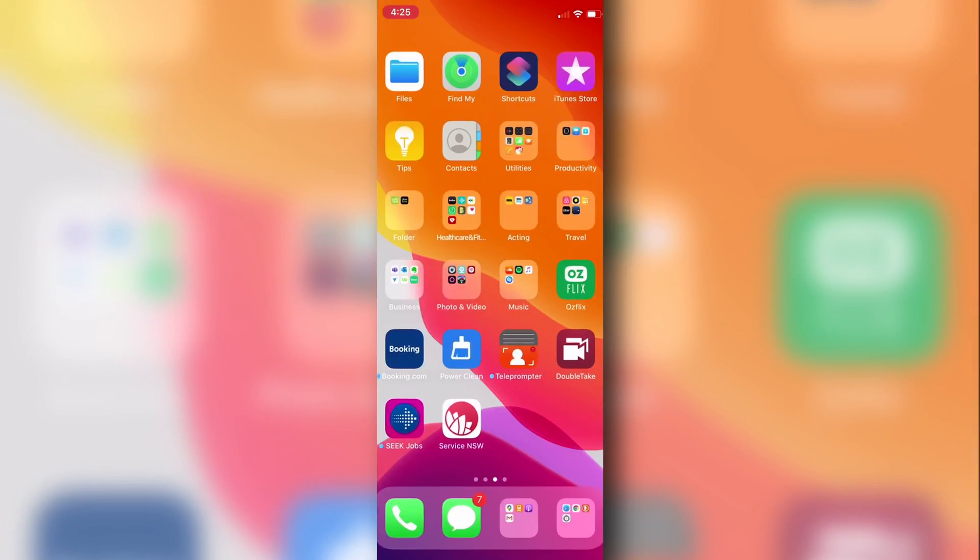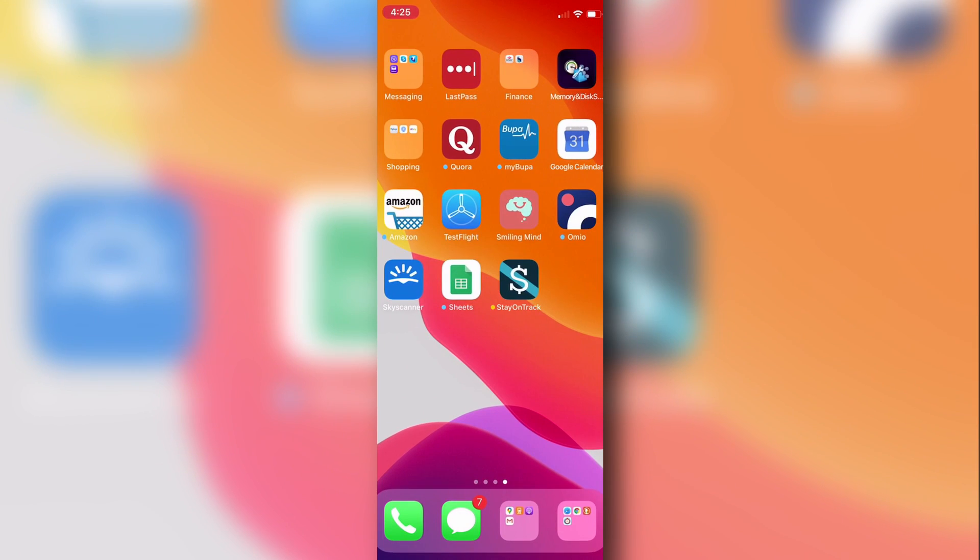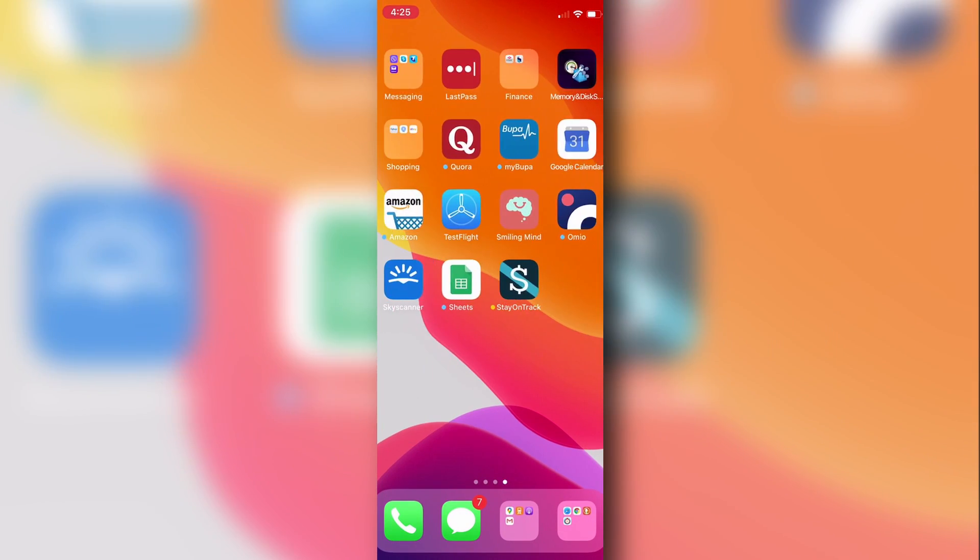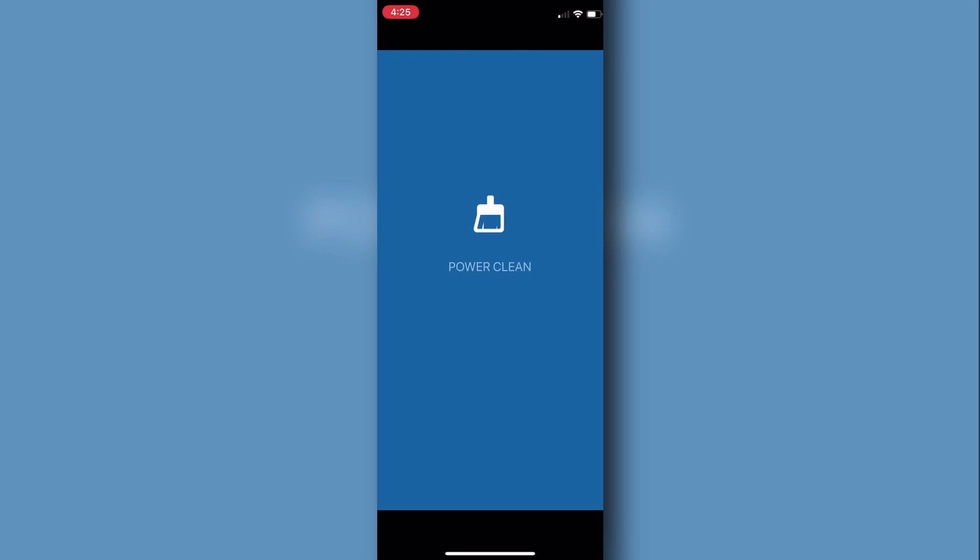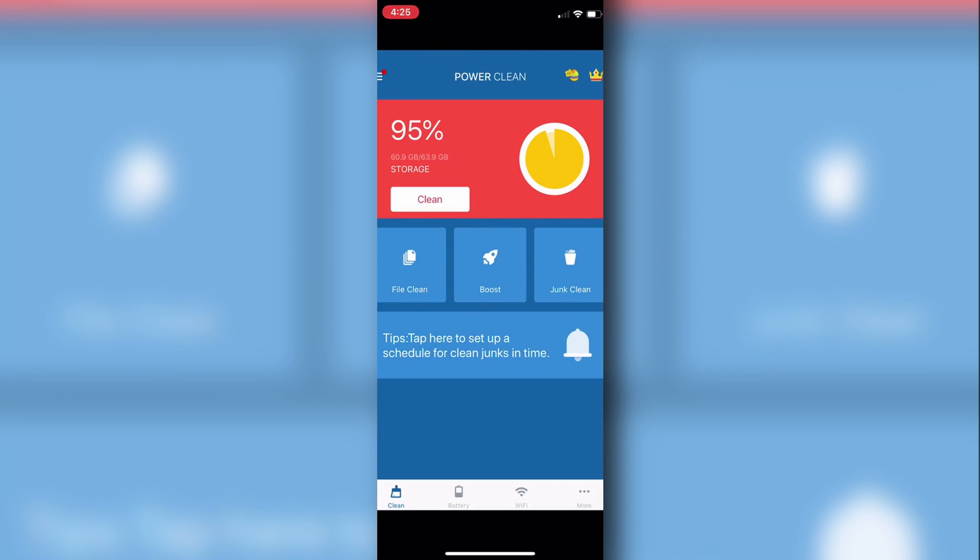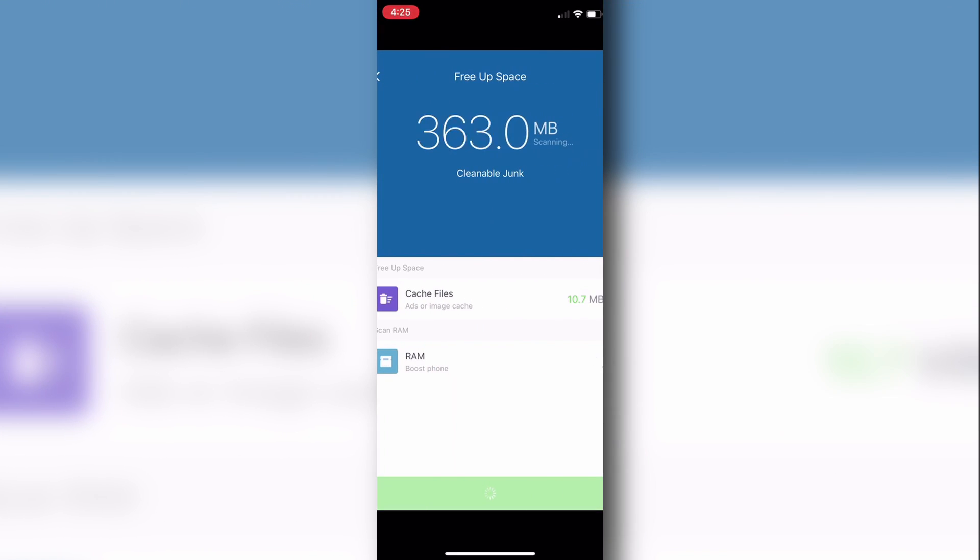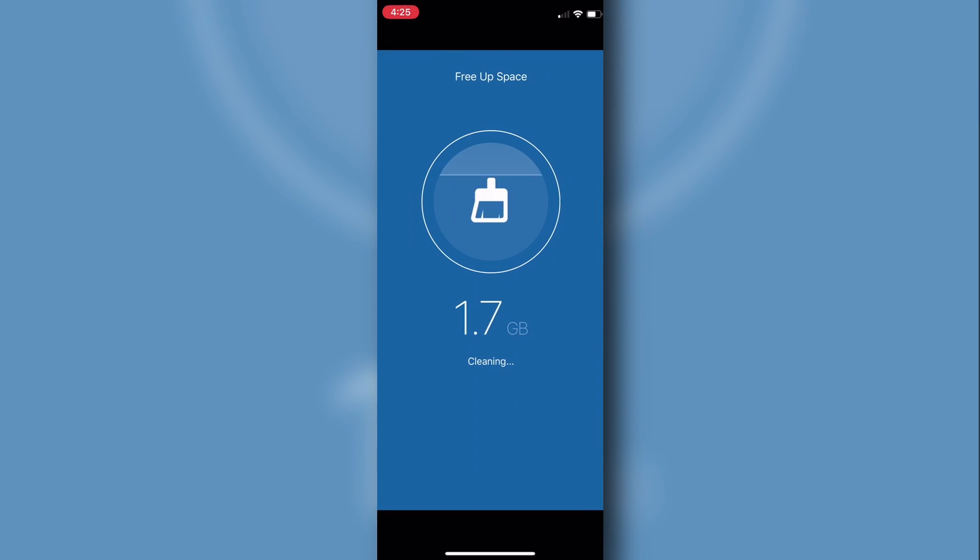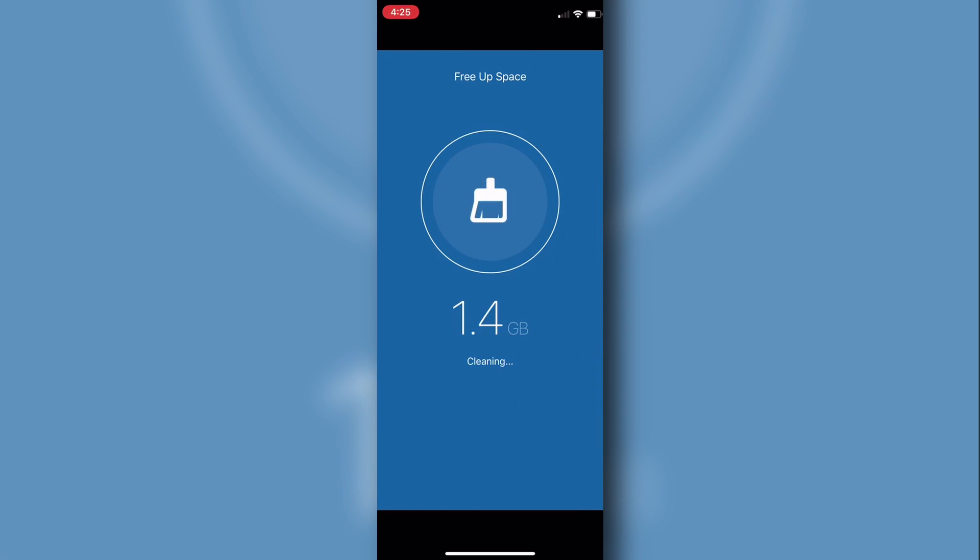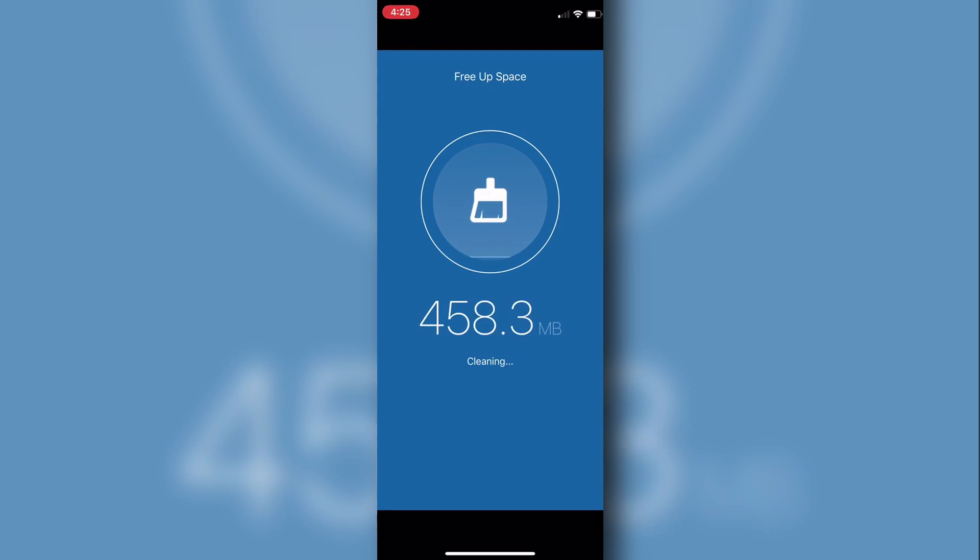I also use this Power Clean here, which is a free app. There's some advertising on it, which is a bit annoying. And you just clean using the clean option there. And there we go—1.7 gigabytes of data instantly. Well, almost instantly.